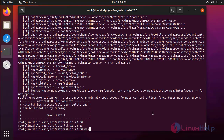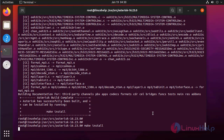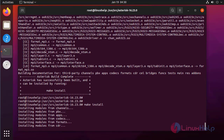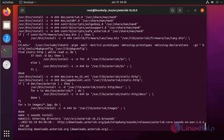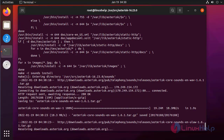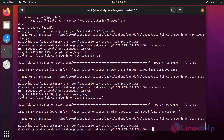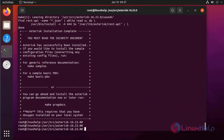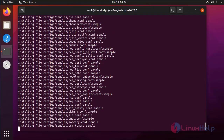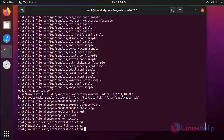After make completes, run the make install command. After make install, now install the samples and configs. First I am installing samples. Next I am installing configs.